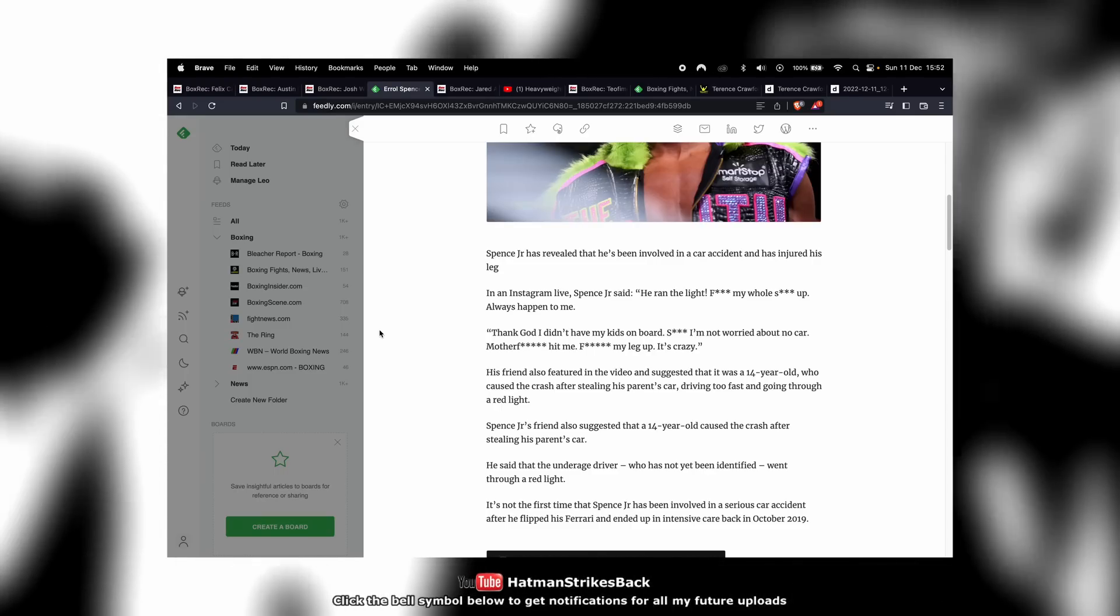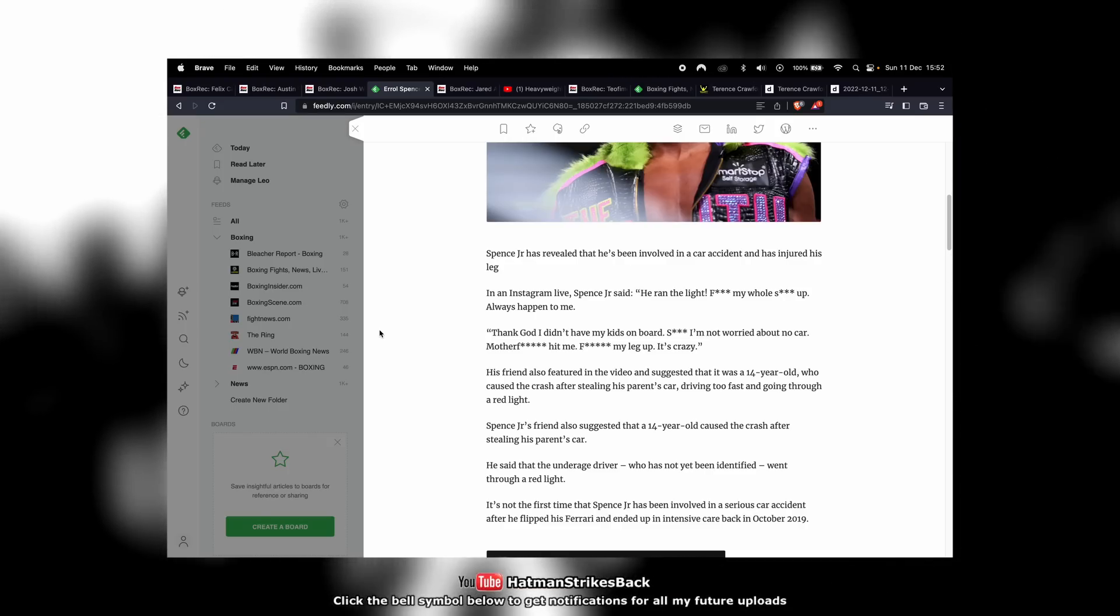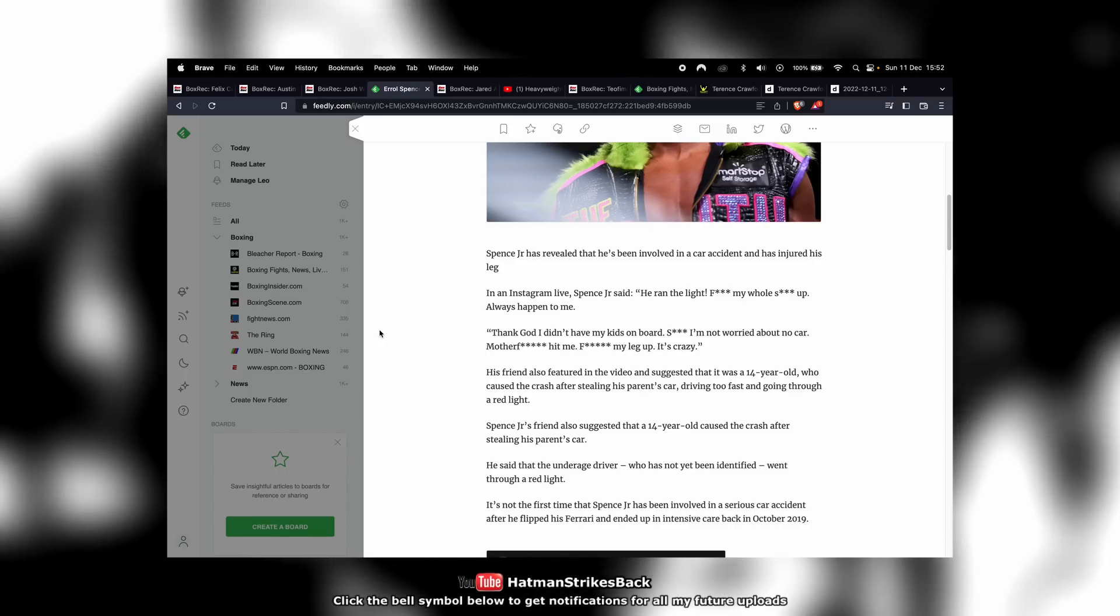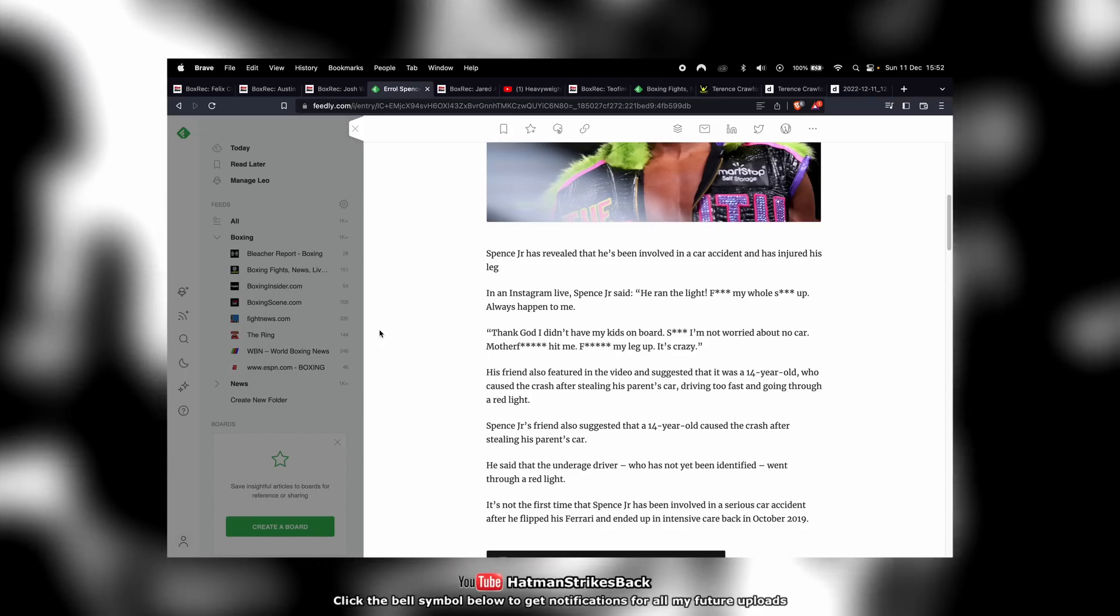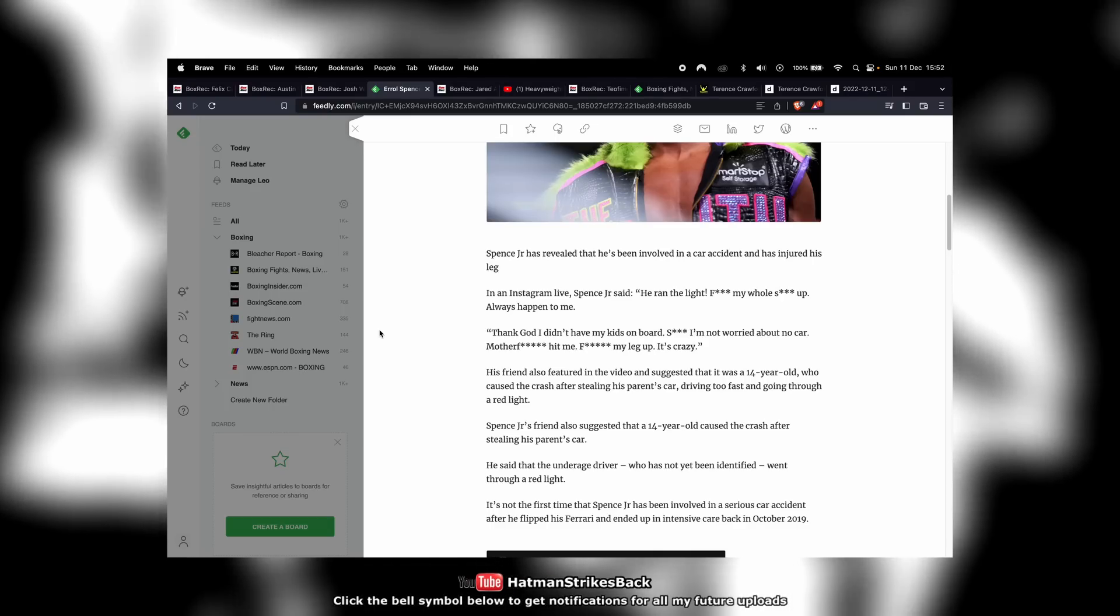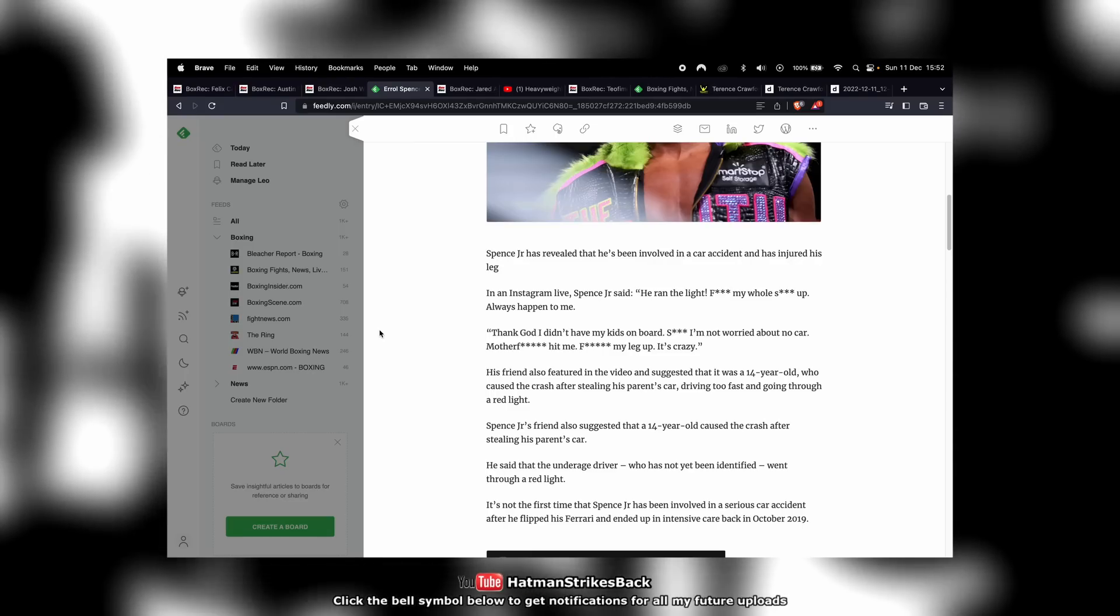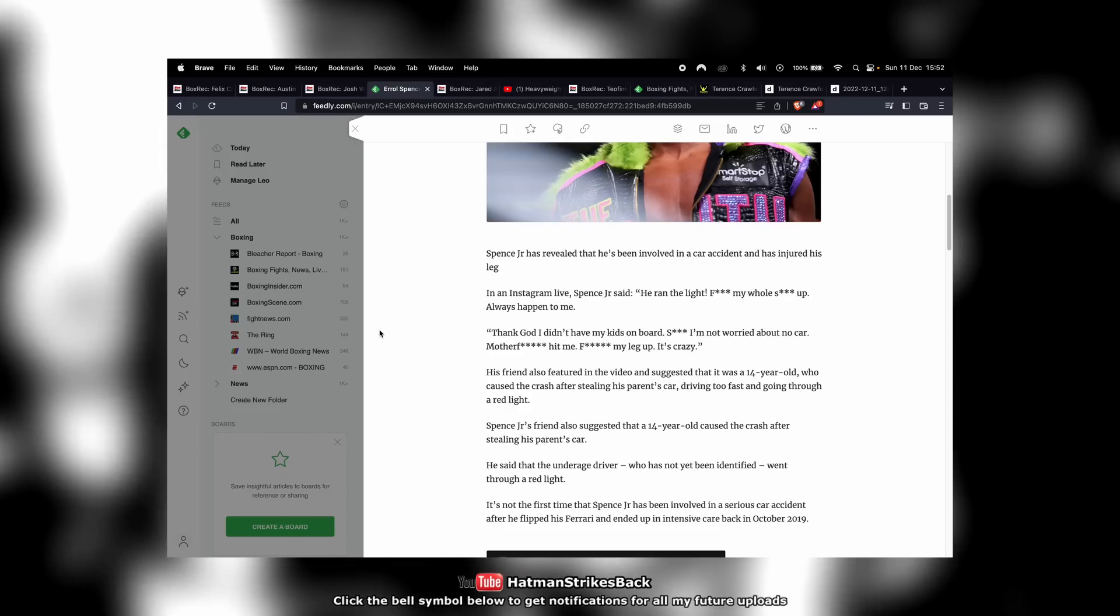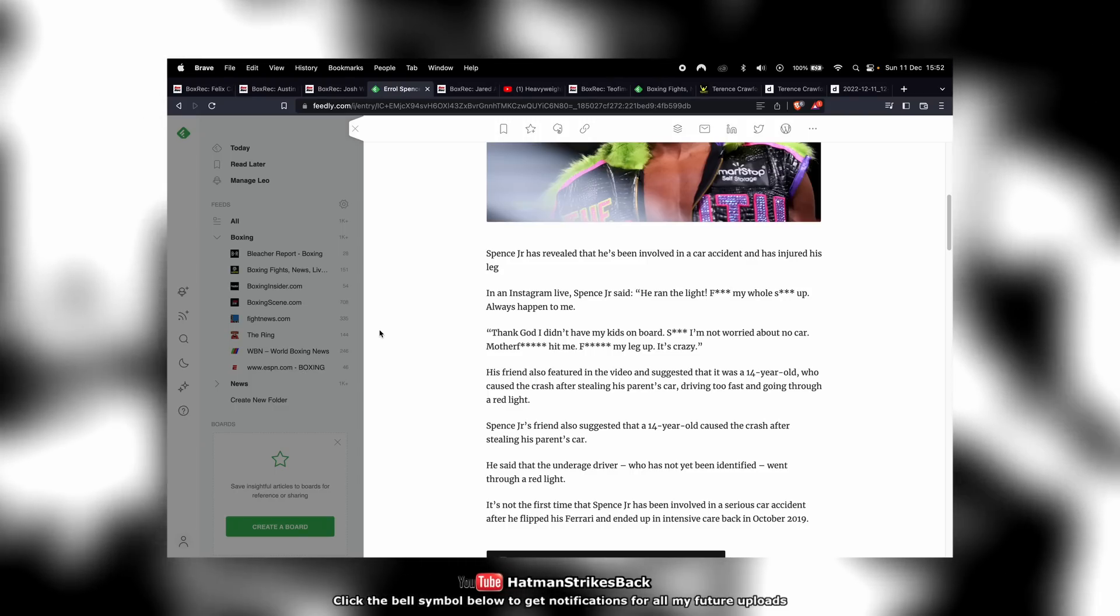If I had to pick between Errol Spence and Terence Crawford right now, even though Errol Spence has looked real good in his last fight, I would have to pick Terence Crawford. Crawford against Avanesyan - I haven't seen the full fight yet, I'm going to watch it right after I finish recording this video because I've got it up on Daily Motion. He flattened David Avanesyan, put the guy to sleep.